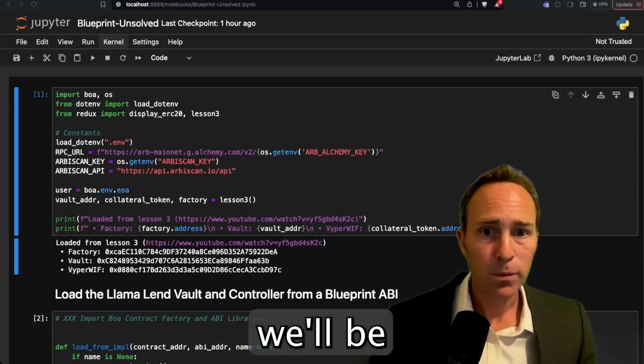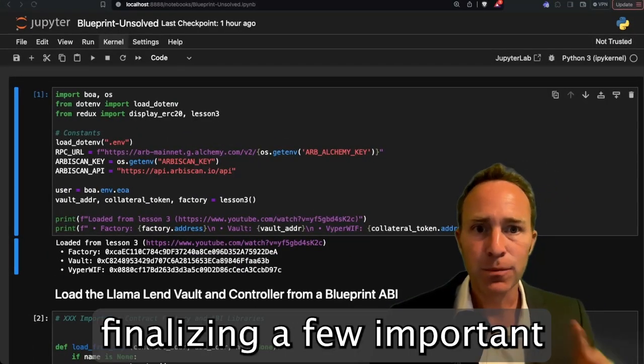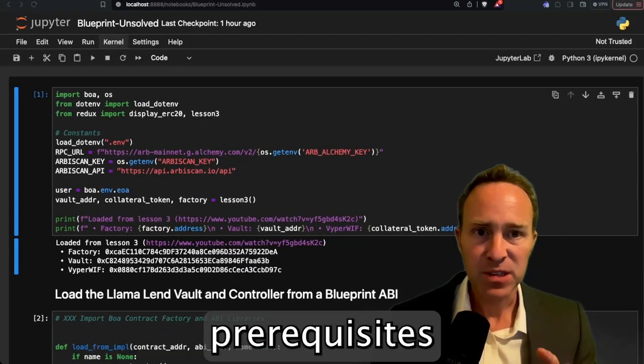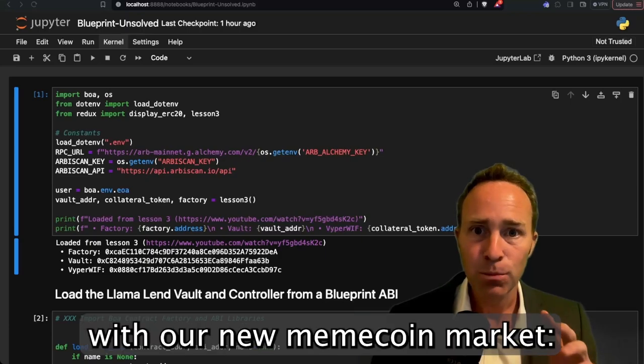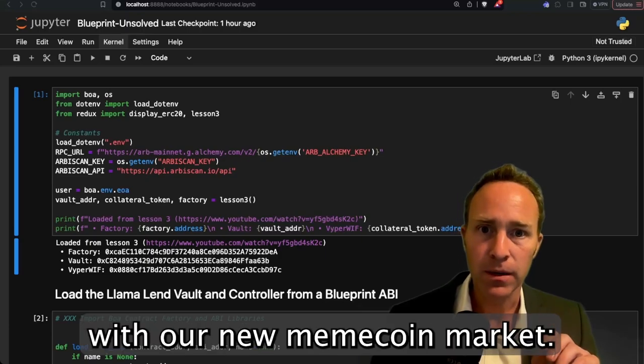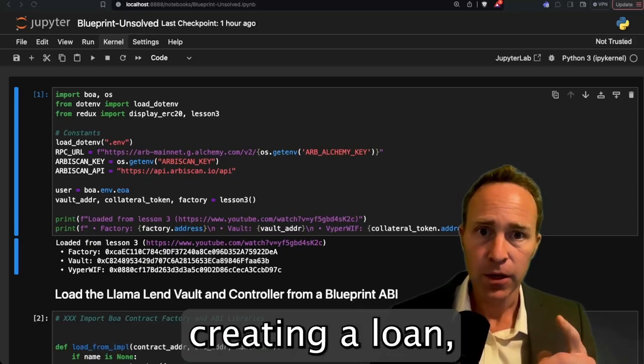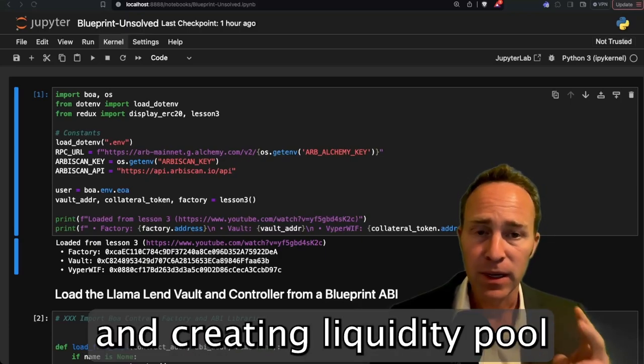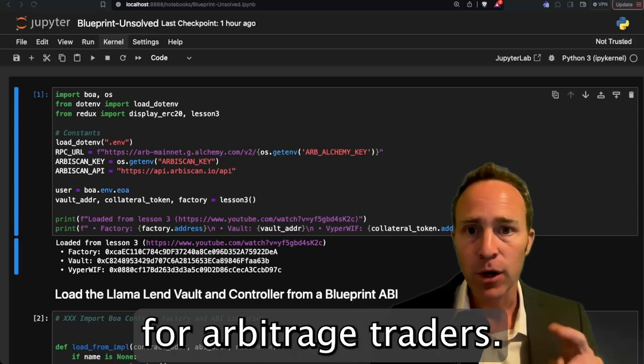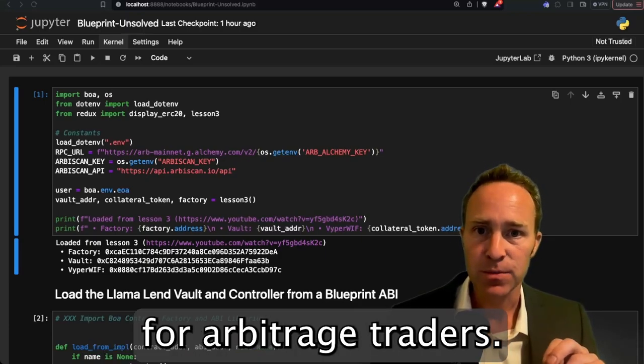In this unit, we'll be finalizing a few important prerequisites with our new MemeCoin market, creating a loan and creating a liquidity pool for arbitrage traders.